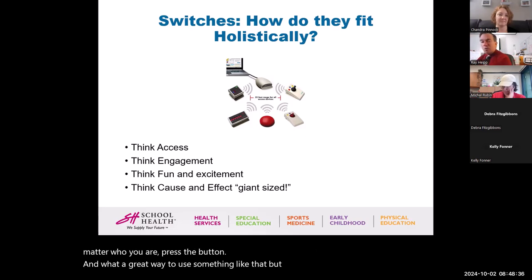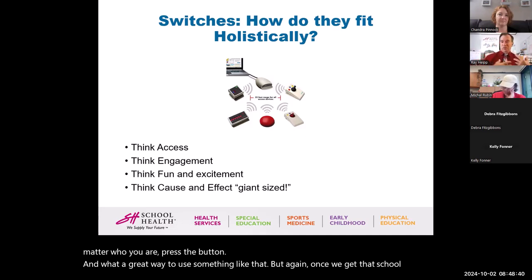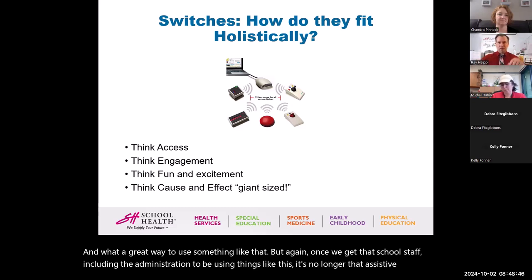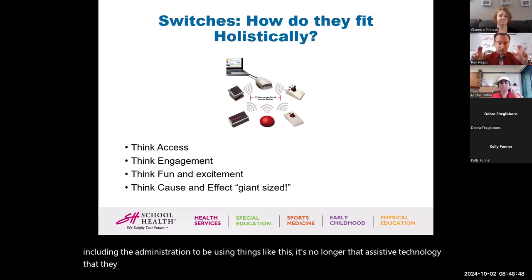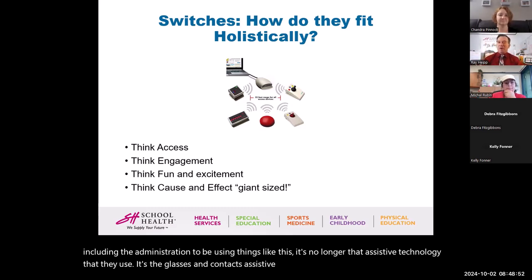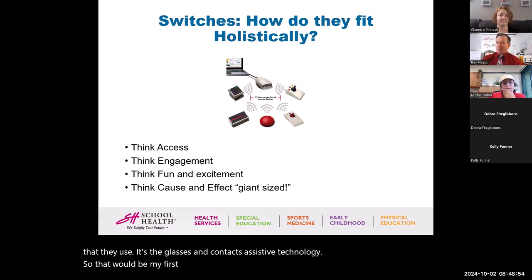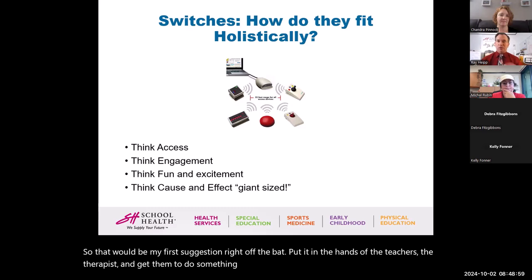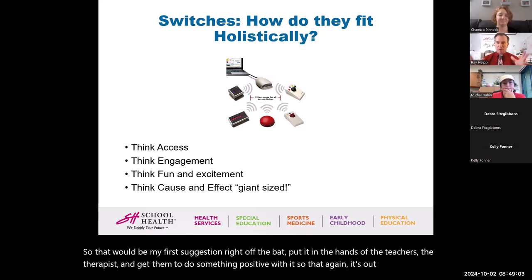Once we get school staff — including the administration — to be using things like this, it's no longer the assistive technology that 'they' use. It's the glasses-and-contacts assistive technology. So put it in the hands of the teachers and therapists and get them to do something positive with it so it's out there as part of the environment as a whole.